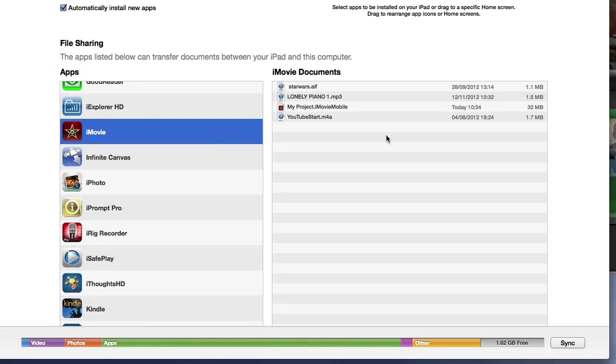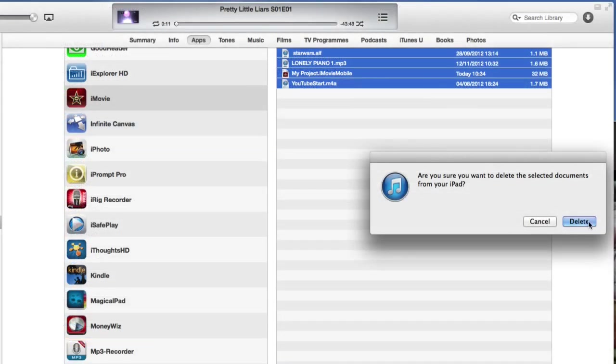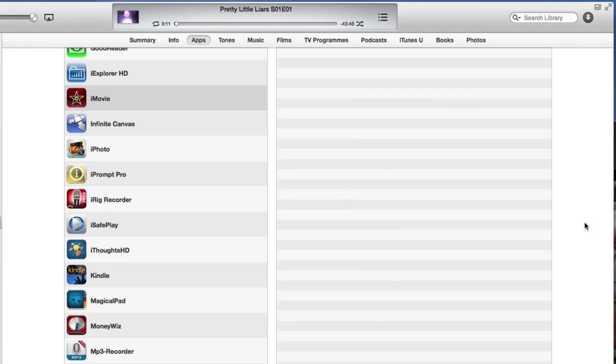So I'd have to select iMovie and then I'd be able to drag sounds into this area here like I have done, and then I'd be able to find those on the iPad in the iMovie application. Now that didn't work, so I'm just going to select delete and delete those documents.